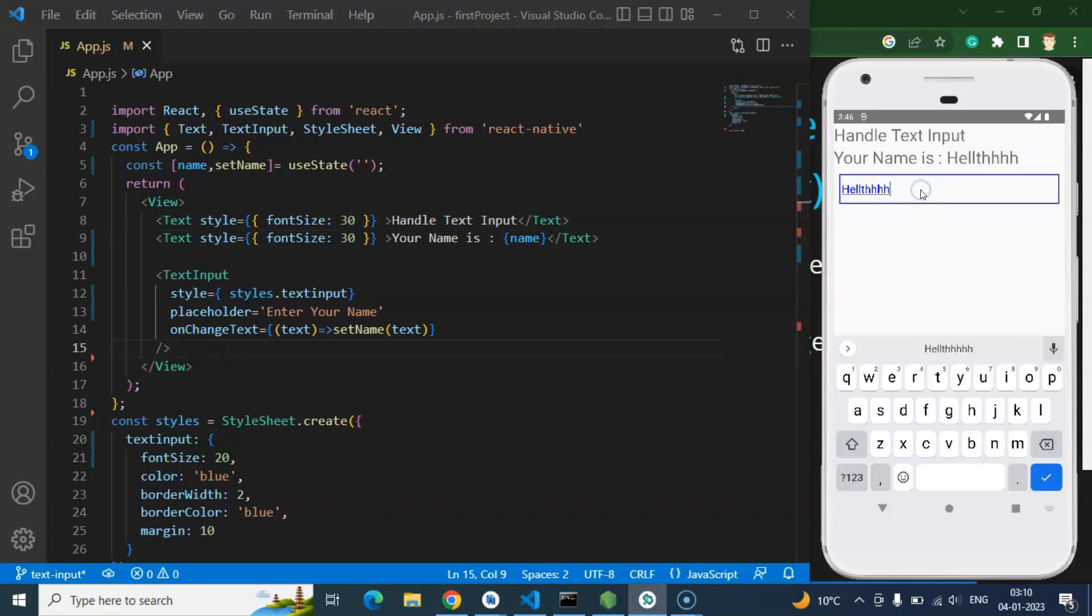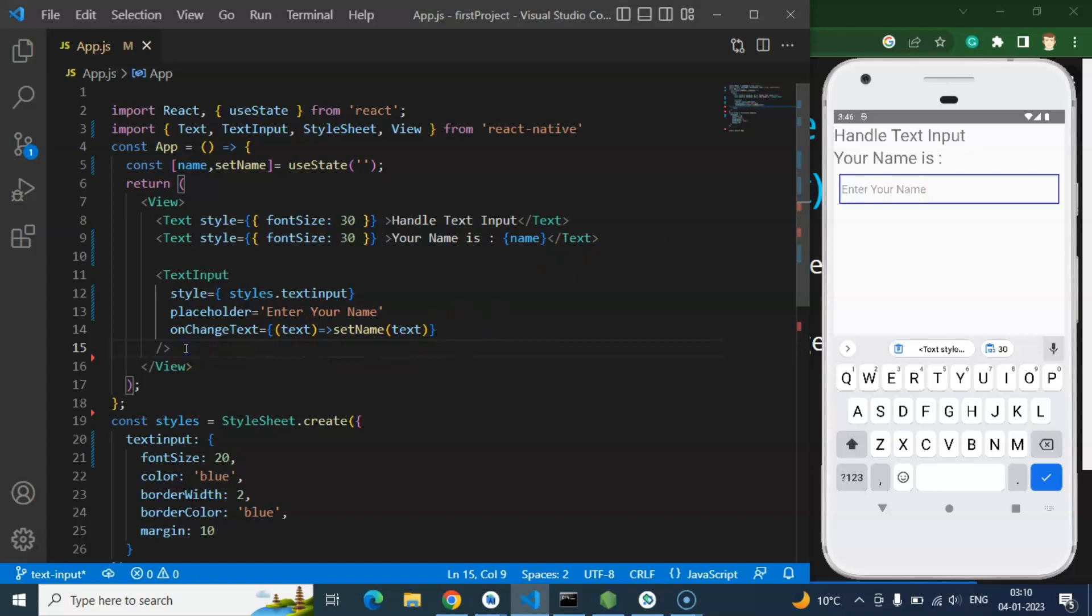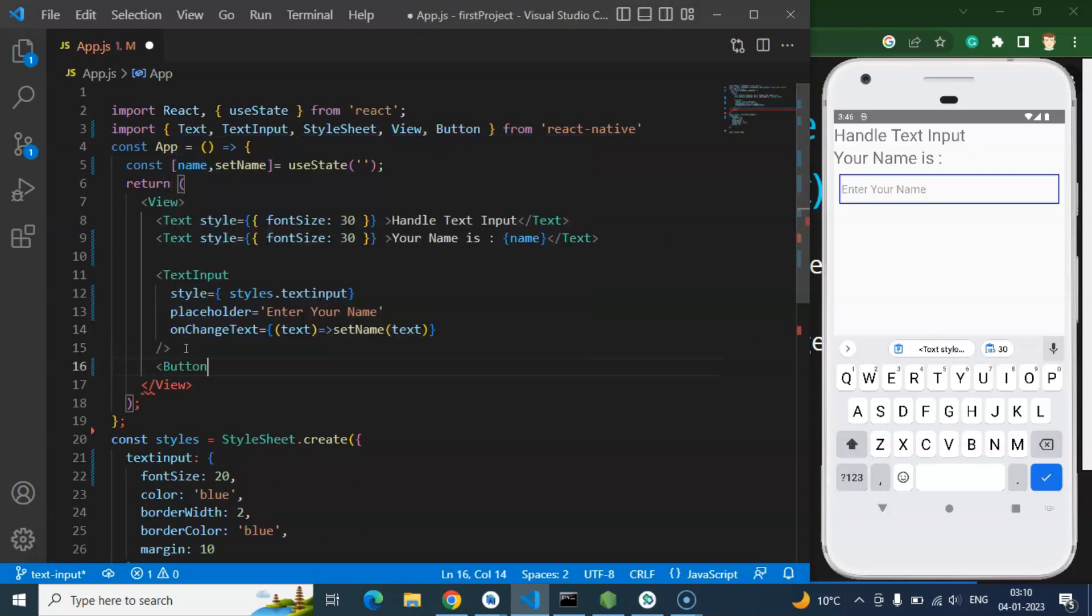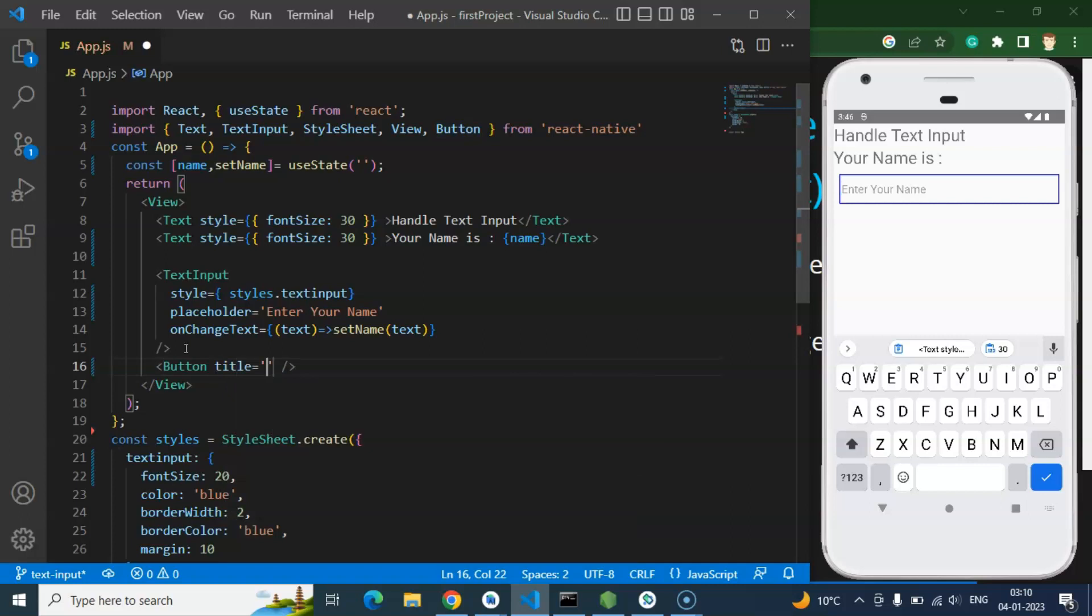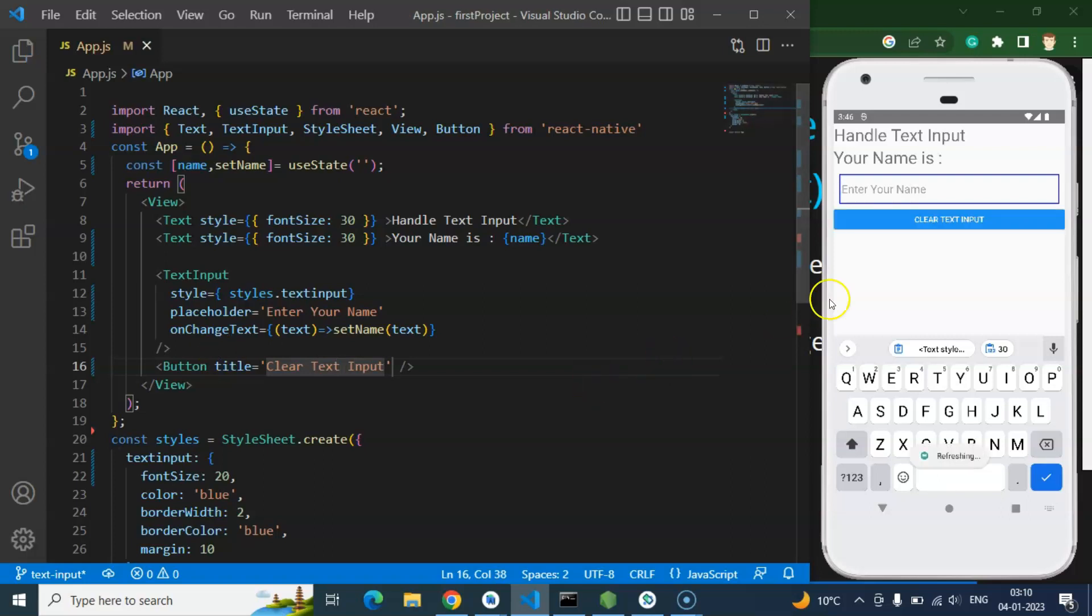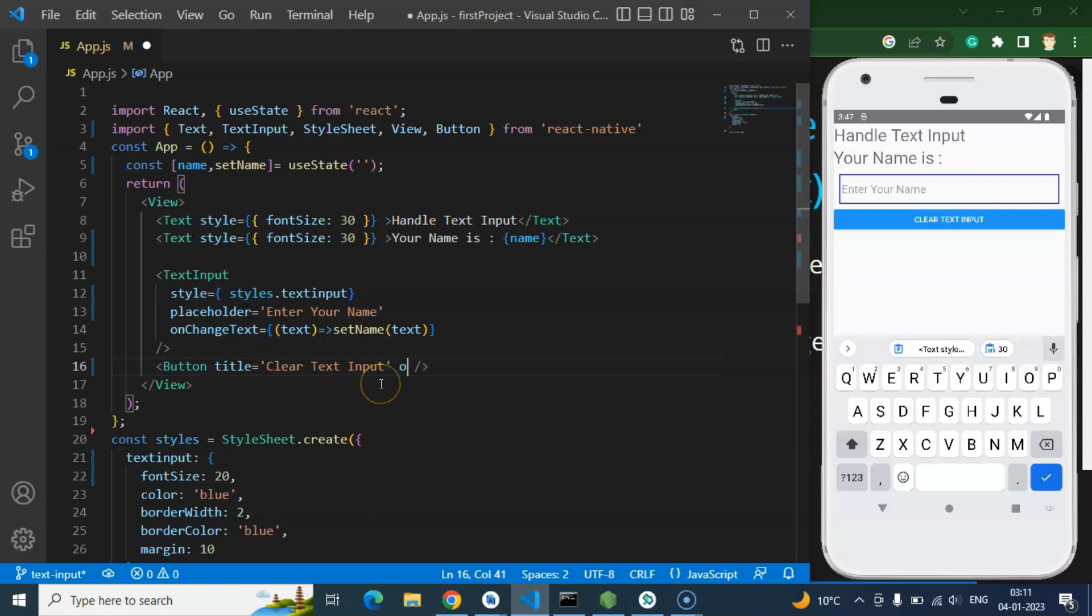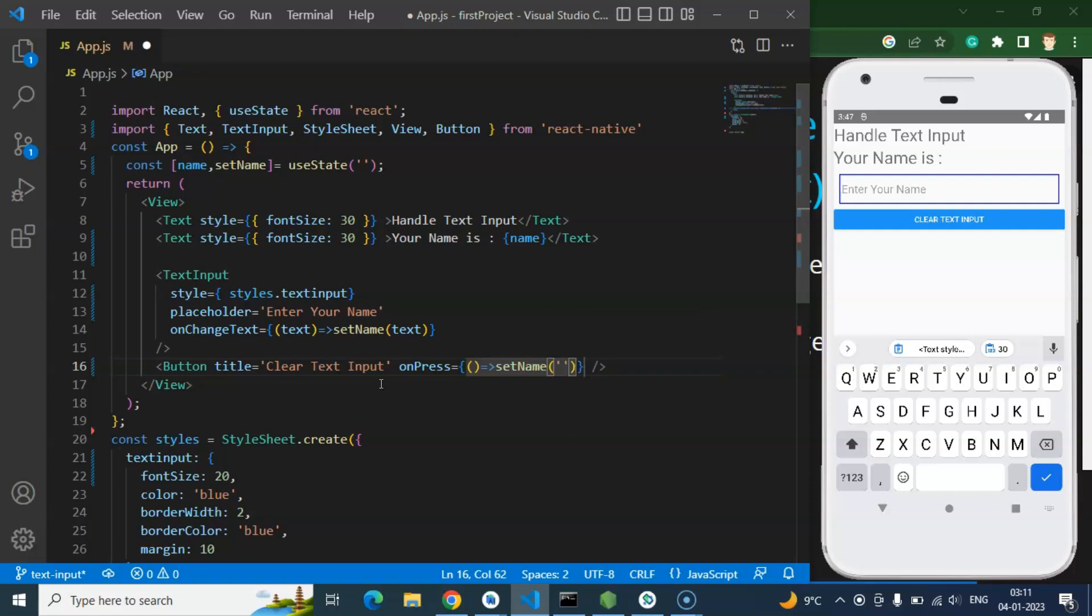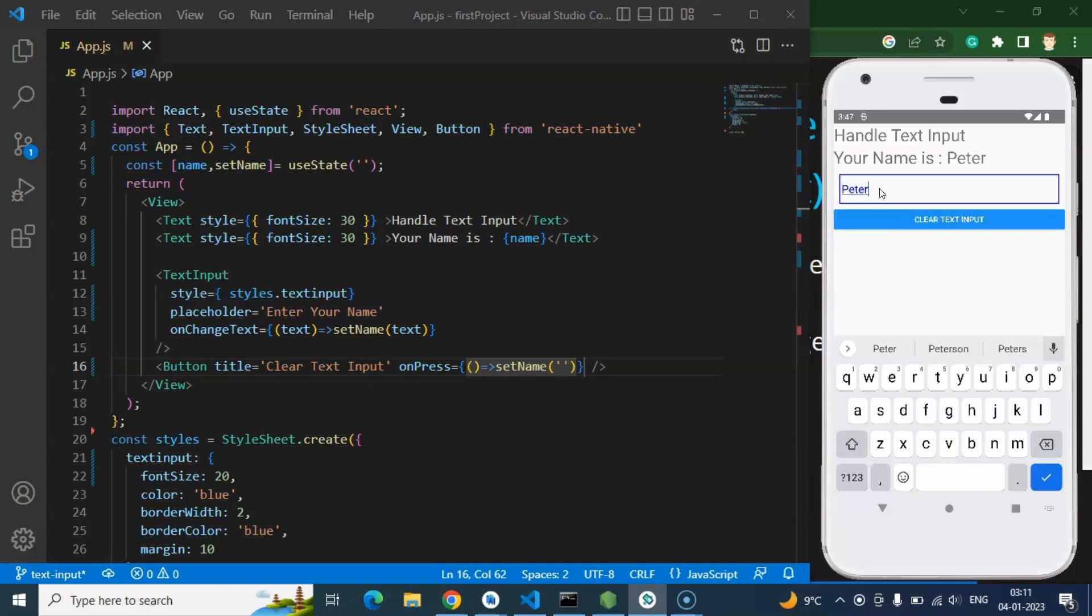And how you can do that, so let me just import a button also. And after that I'm just typing or adding the title, let's say 'clear text input'. And here we have button, so on that I'm just updating this state like we are updating inside the onChangeText. So on press event we have, so there I am just making this setName empty.